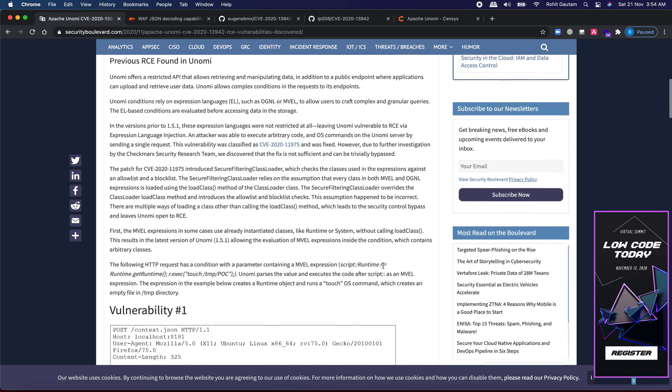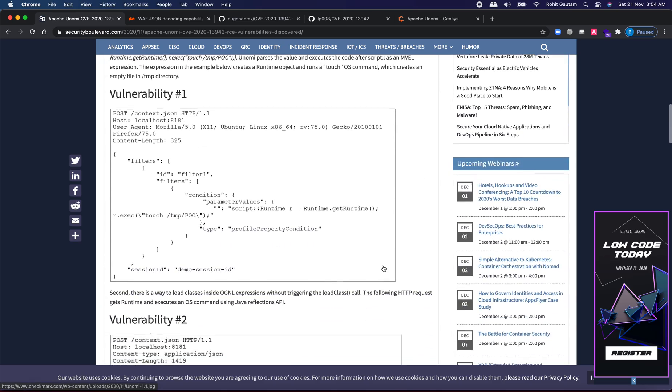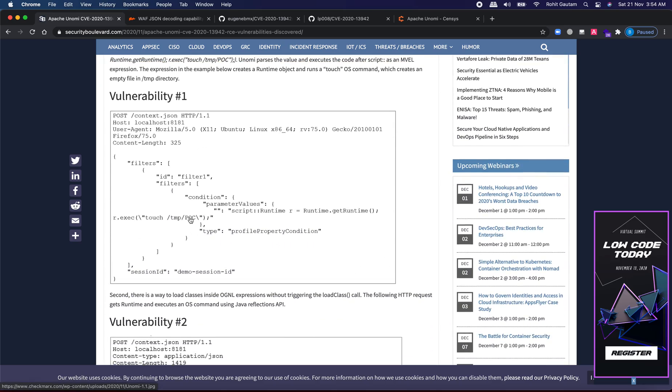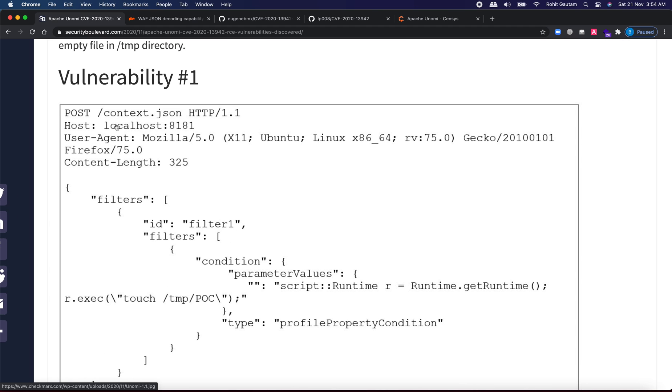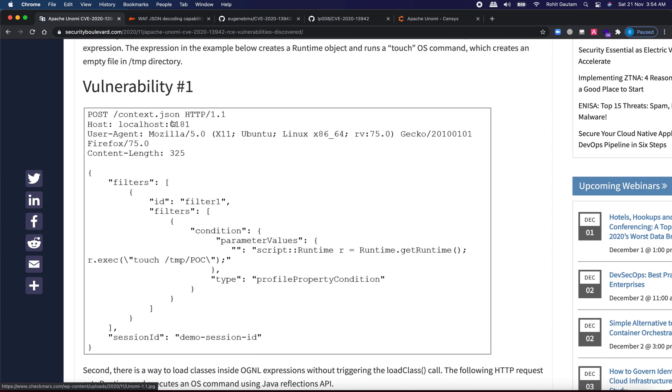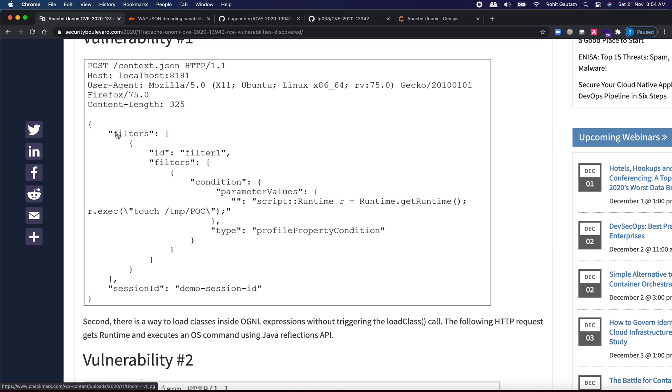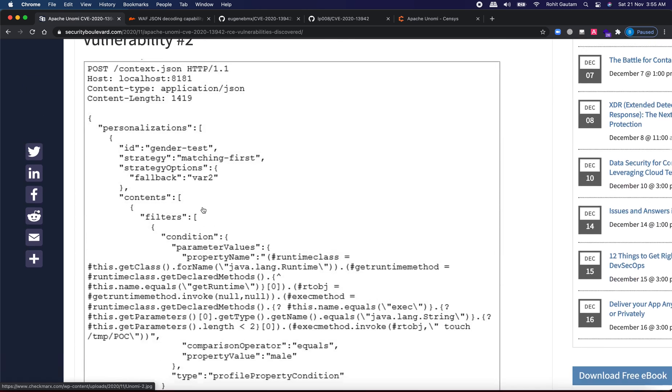Alright so let's quickly see what is this vulnerability. This vulnerability lies in sending a specially crafted post request to the endpoint which is context dot JSON. This is the body which has been sent and into the body you can see there is a runtime dot get runtime dot execute. Here any command that you send will be executed onto the target web server. So here we are basically going to create an empty file using the command touch into the directory which is temp and the file name is POC.